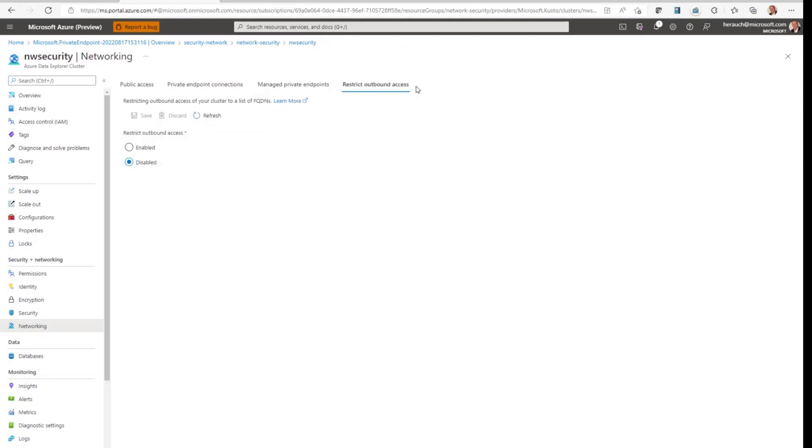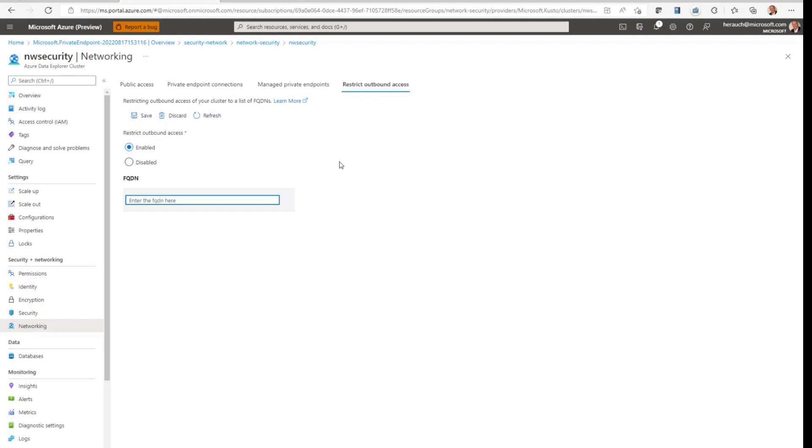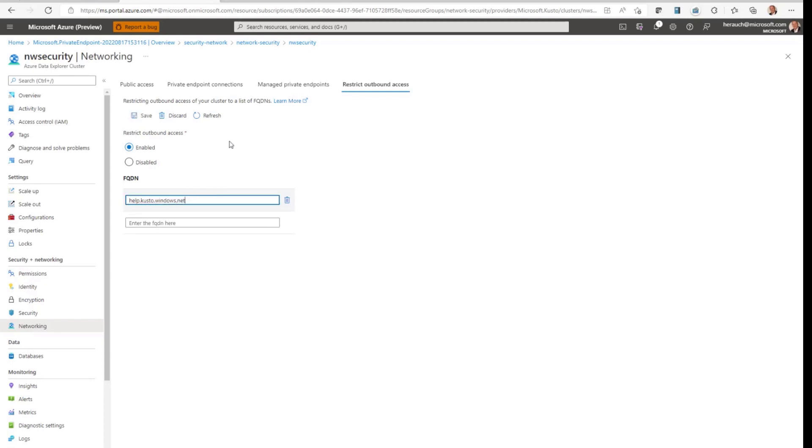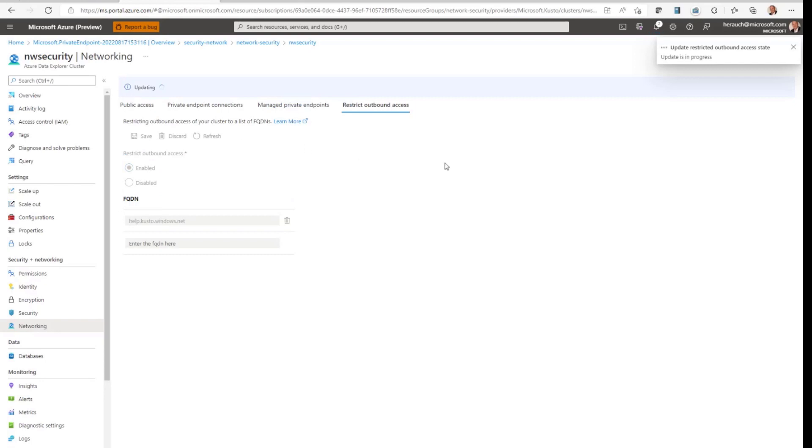Last but not least, restricting the outbound access is very important when it comes to security concerns like data exfiltration and the protection against it. In order to configure it, I have to enable it and then I can provide a list of FQDNs which Azure Data Explorer can make callouts to. Such FQDNs could be from Azure Digital Twins, storage for external data, SQL or Web APIs. In order to show you how it works, I'm going to add the FQDN of our help cluster. So it's help.kusto.windows.net. Clicking on save.